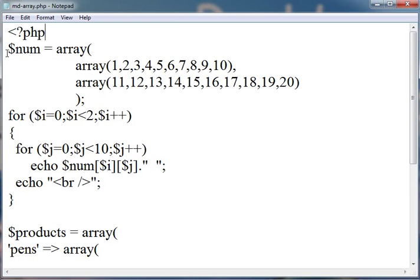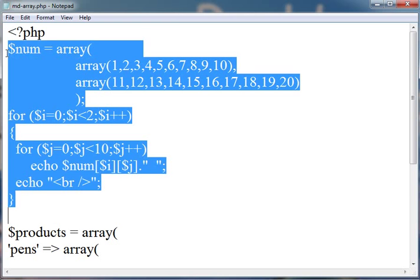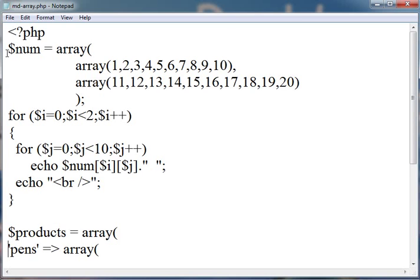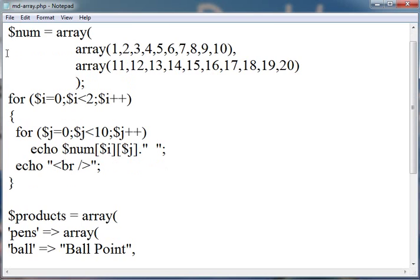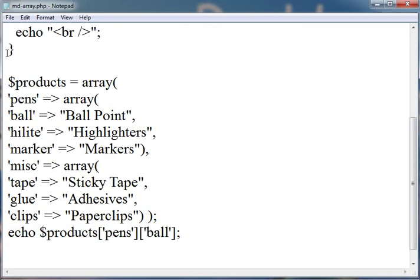This is simple. In this, we have just created two-dimensional array of numbers. Then, another is associative array, in which we assign a particular name to the particular array and a name to a particular object.